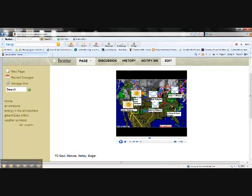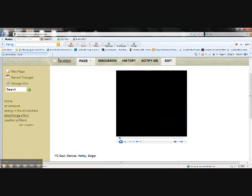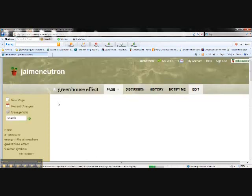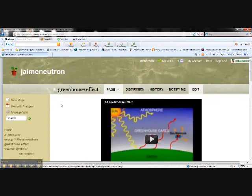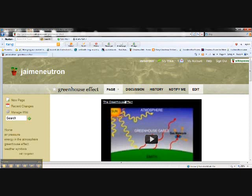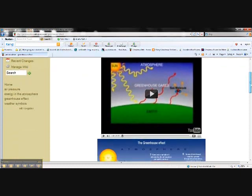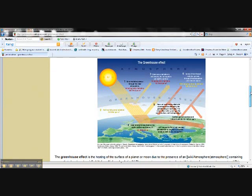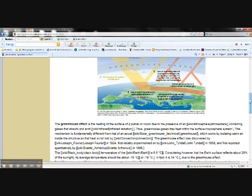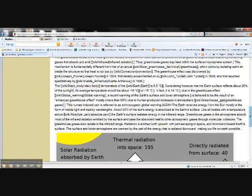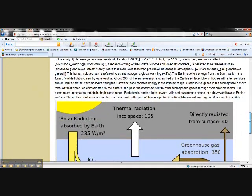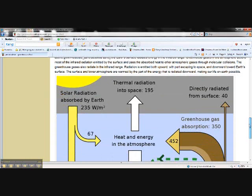Each student also was assigned a different page and they were to investigate a different standard. So, I'll just click on one of the pages and we'll see what we get. They embedded a video for all those visual learners so they could learn about the greenhouse effect. They were also required to put a picture and then have some information in the site that they also got them from.